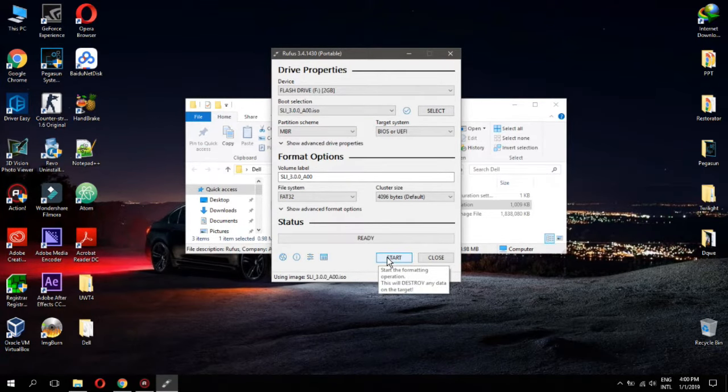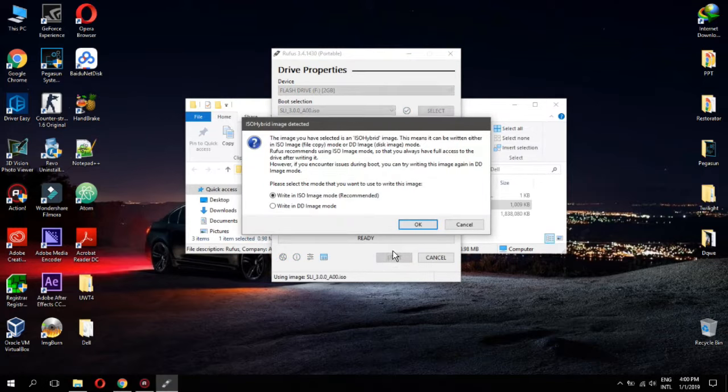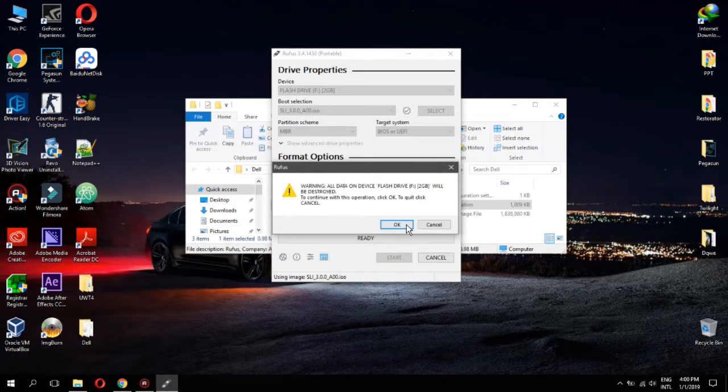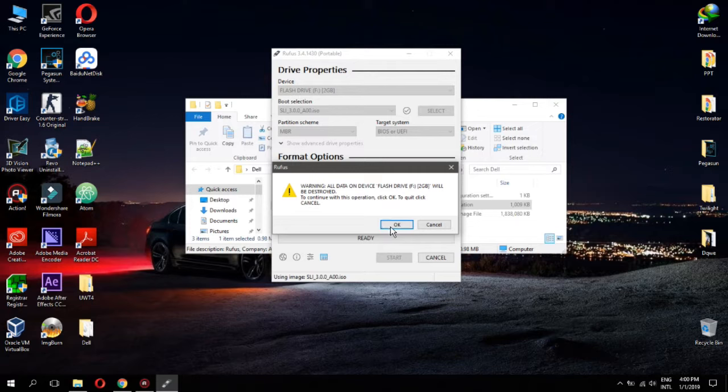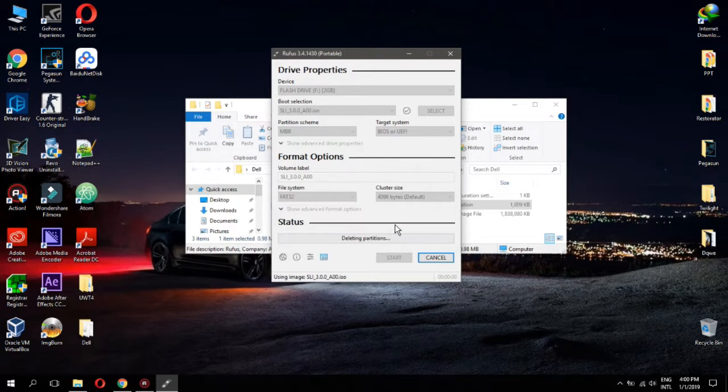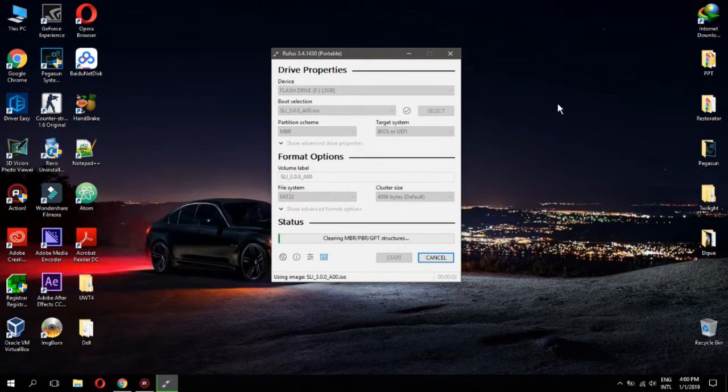Click on start. Now click OK. And again OK. And wait for creating bootable USB.